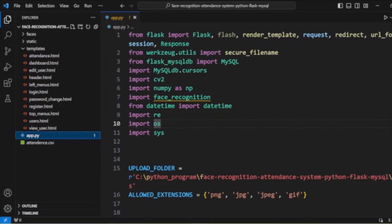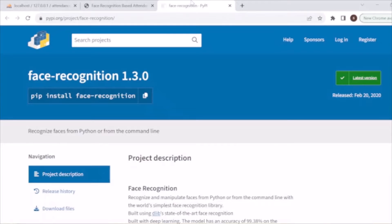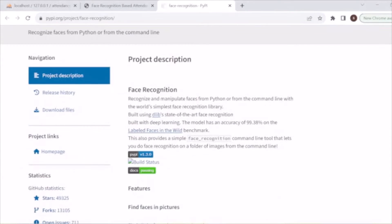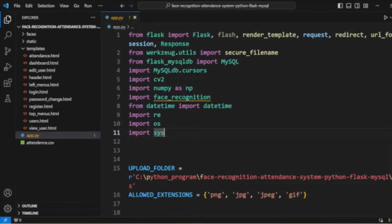In app.py we are importing required modules. You need to install the Flask module, the flask_mysqldb module for connecting to MySQL, numpy, and the face_recognition module. The face_recognition module is a Python library used for recognizing and manipulating faces using Python or the command line. It's a very popular module used in our application.